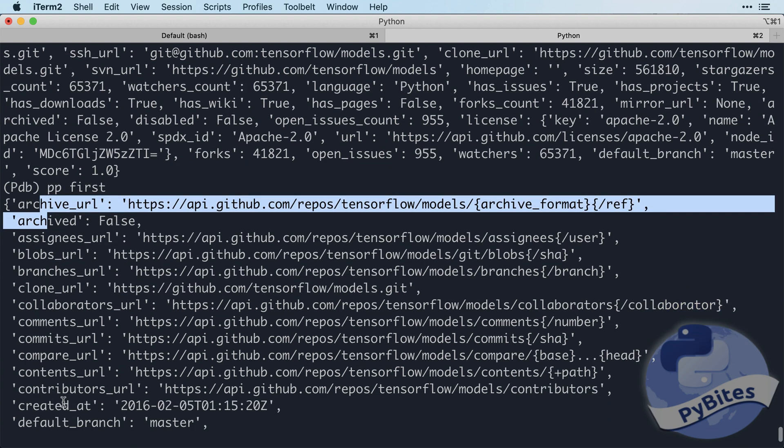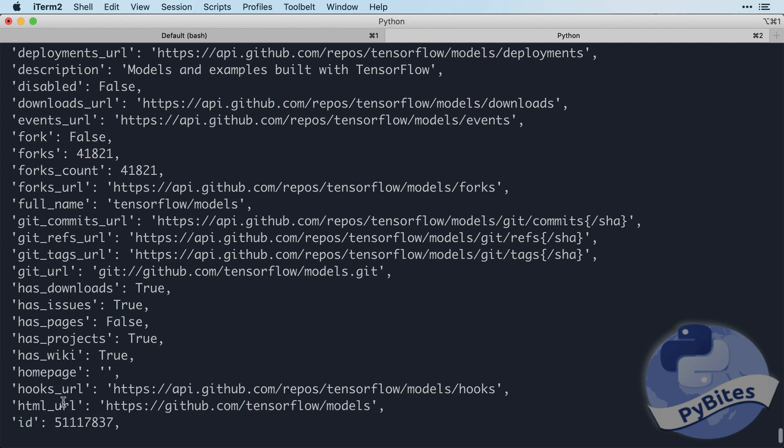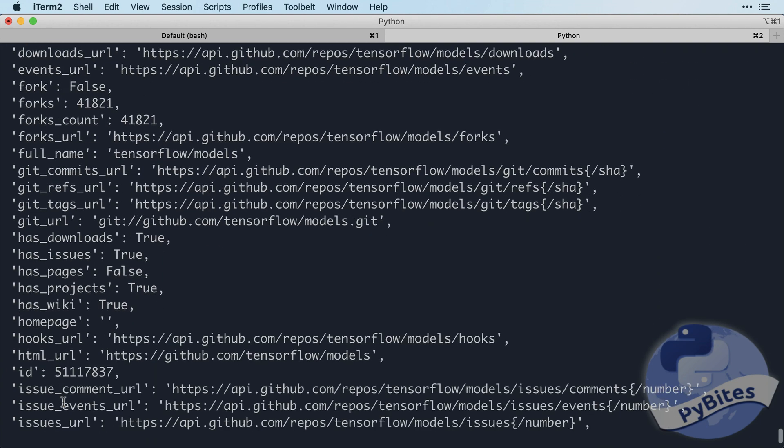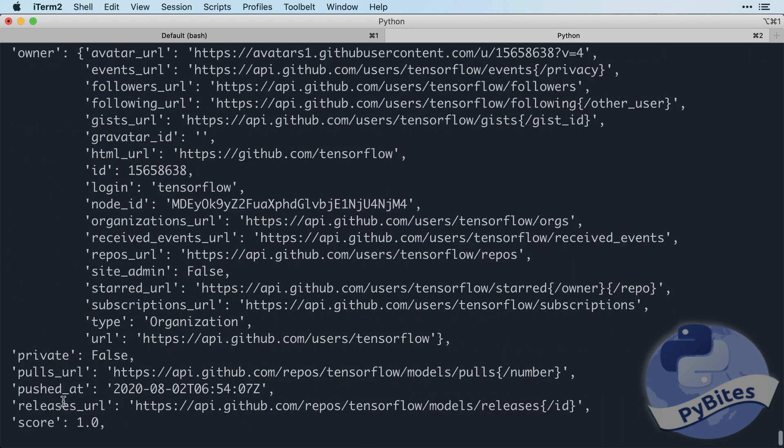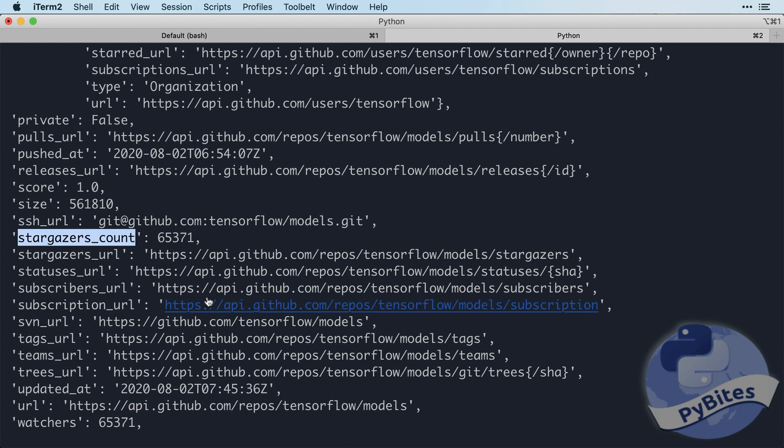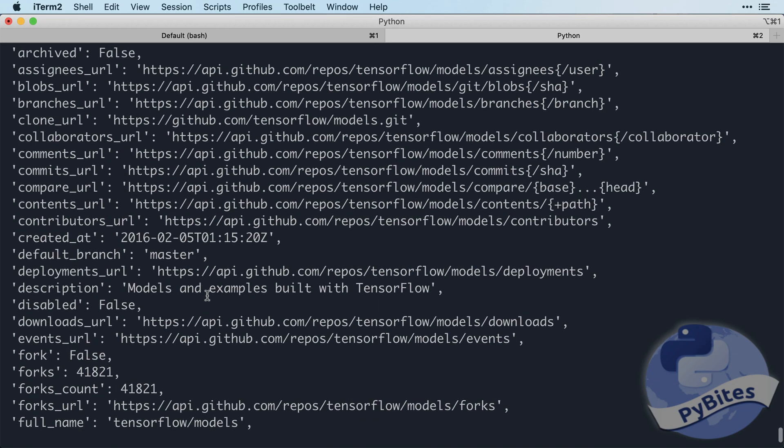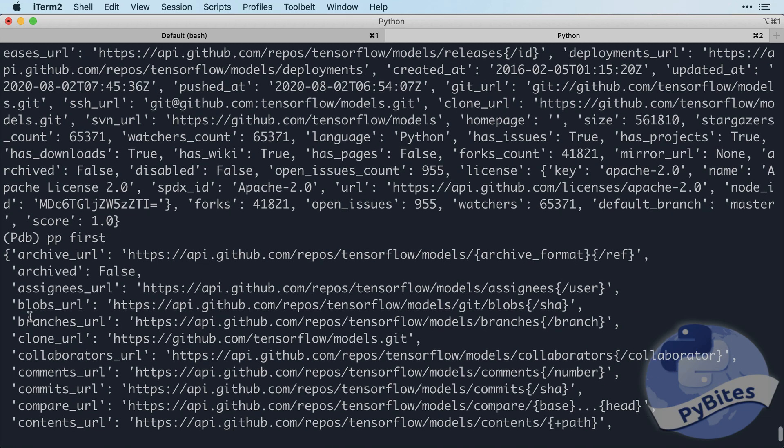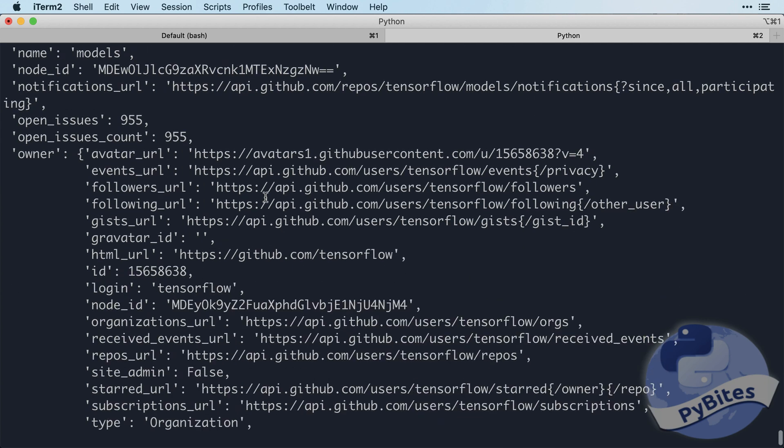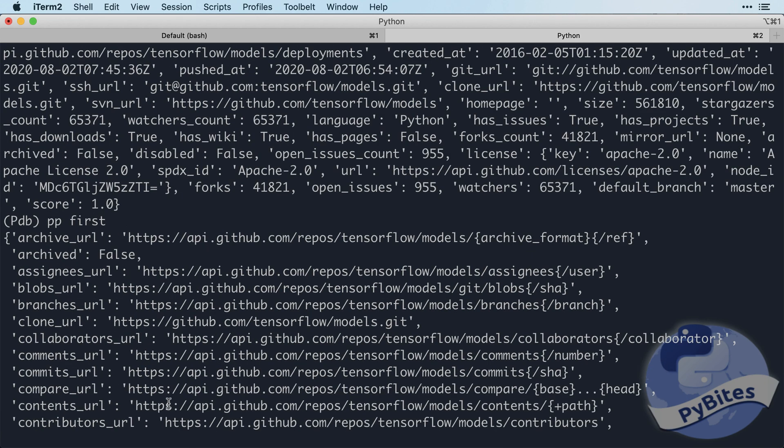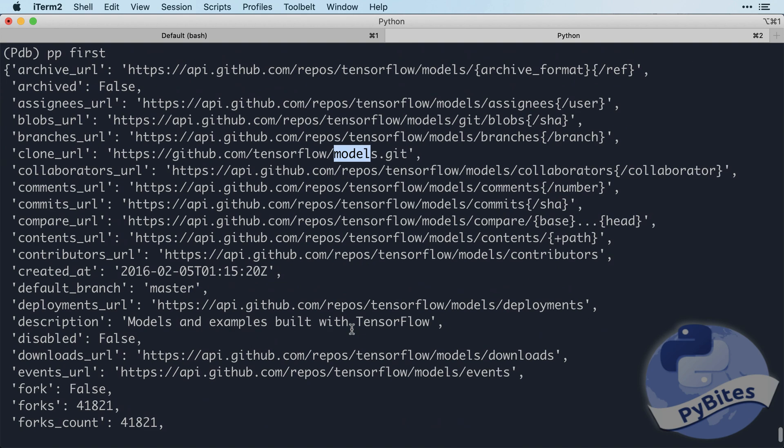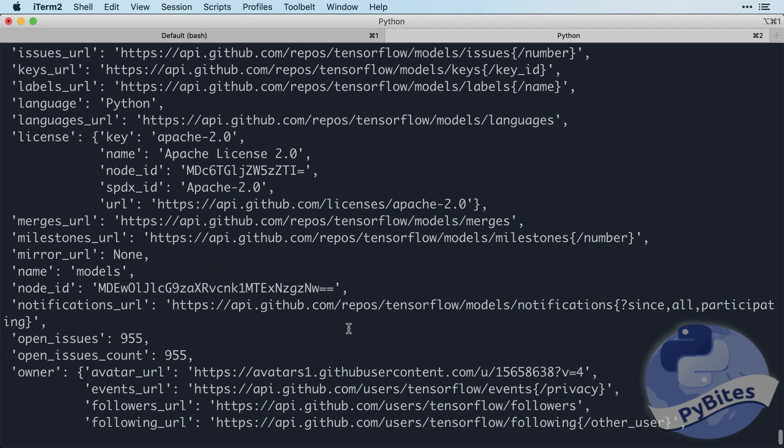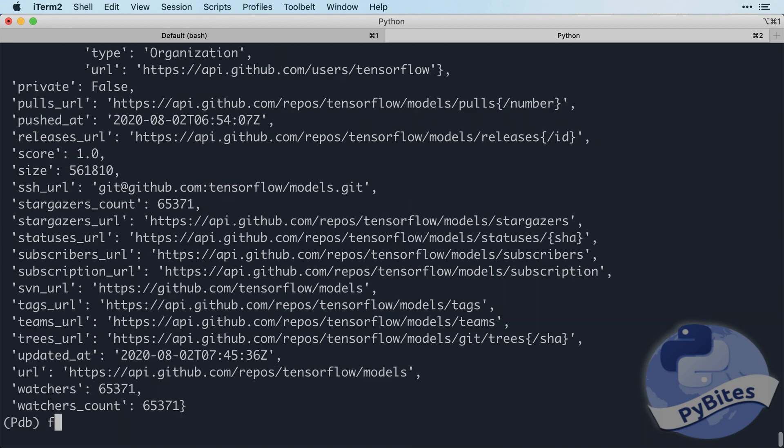So let's say we want to have the amount of stars, which is under stargazers count. And we also want the actual name, which would be TensorFlow in this case. So let me see where I can pick that up cleanly. Right, sorry. The org is TensorFlow and the actual repo is models. So I can actually use the name attribute.